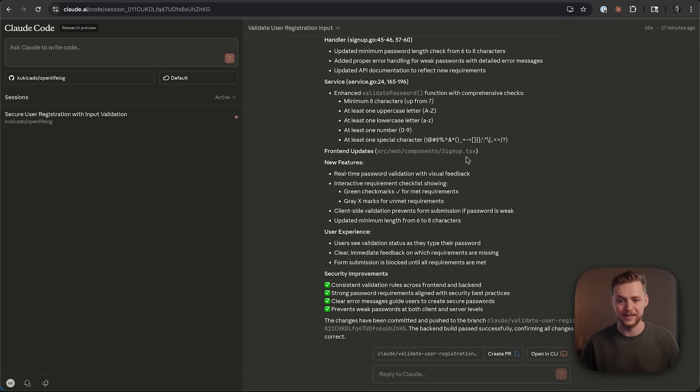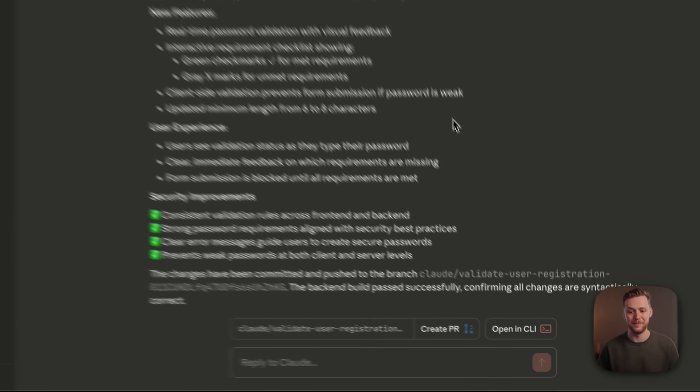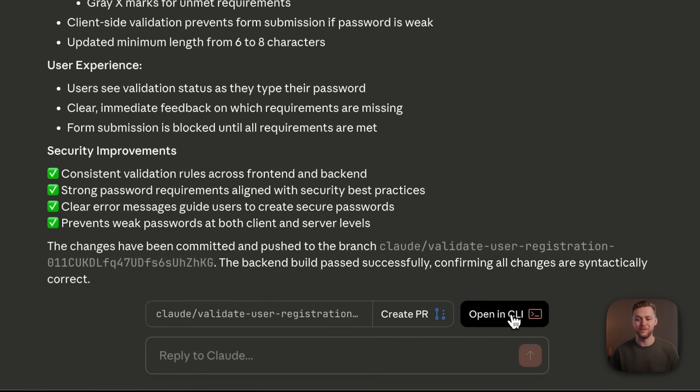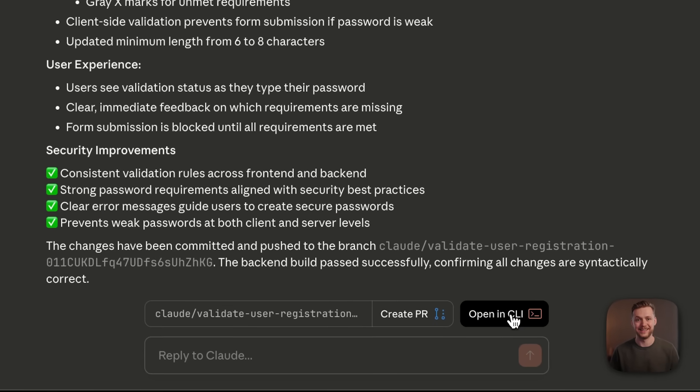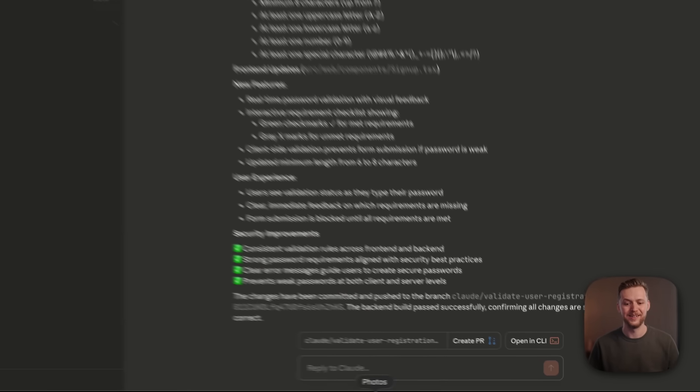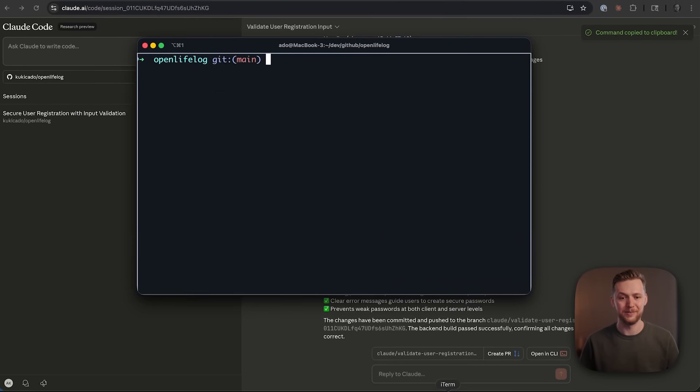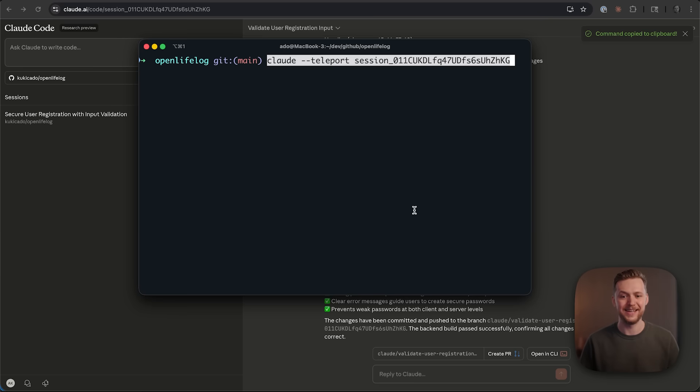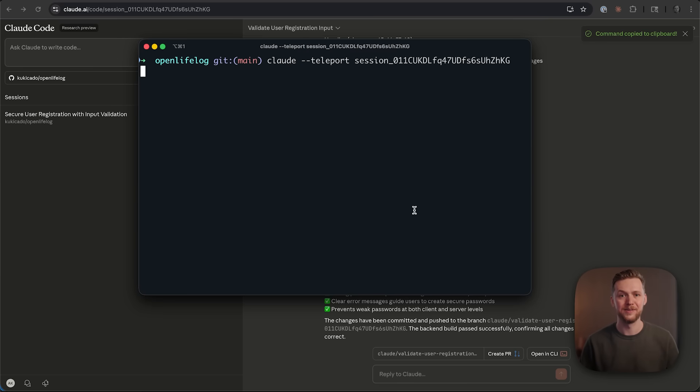And my absolute favorite feature of Claude code on the web is this open in CLI button. And the reason that I really like it is you simply click it, you open up your terminal, paste in the command that it gave you.